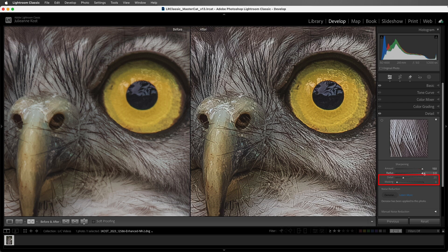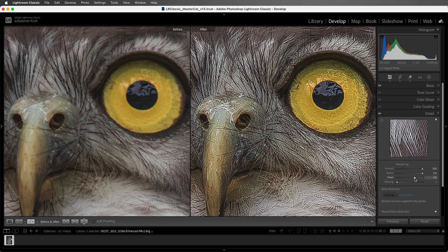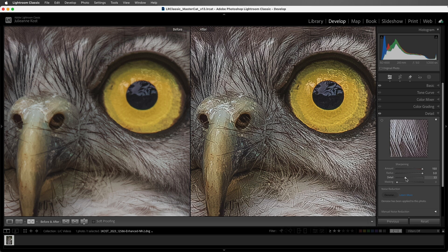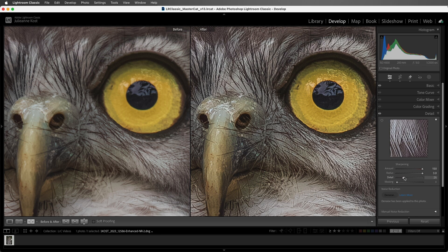Now both the details and masking sliders can help to suppress sharpening along edges of lower contrast. So if I move the detail slider to 100, then there's no suppression of noise, and all of the edges in the file are treated equally. As I move the slider towards zero, now we see the sharpening being suppressed in the areas of lower contrast, like the flatter areas in the yellow in the eyes, while the feathers still have the sharpening applied to them.